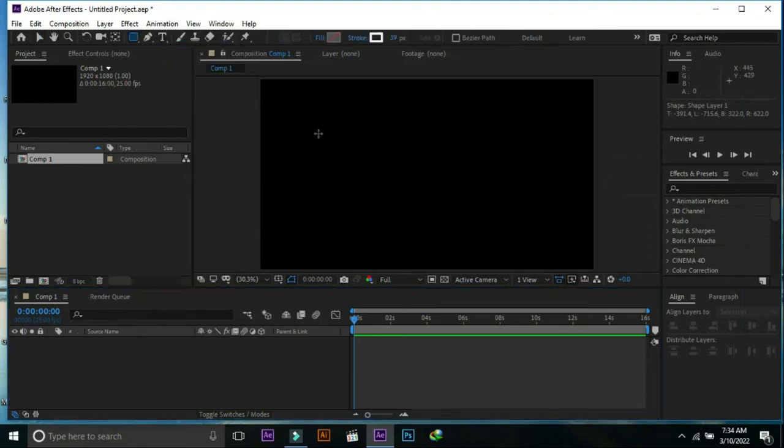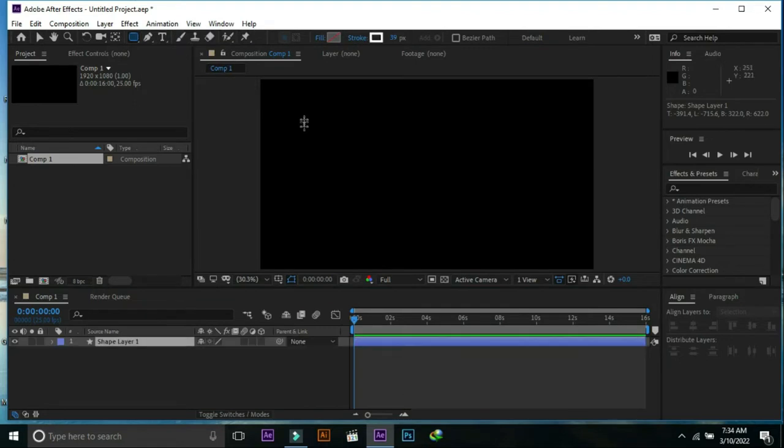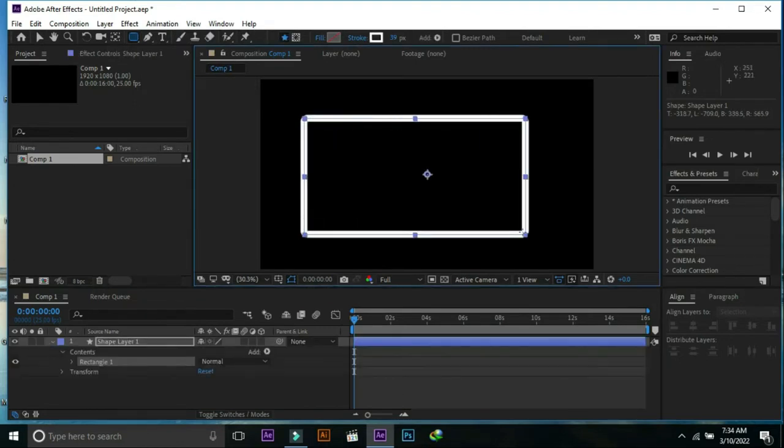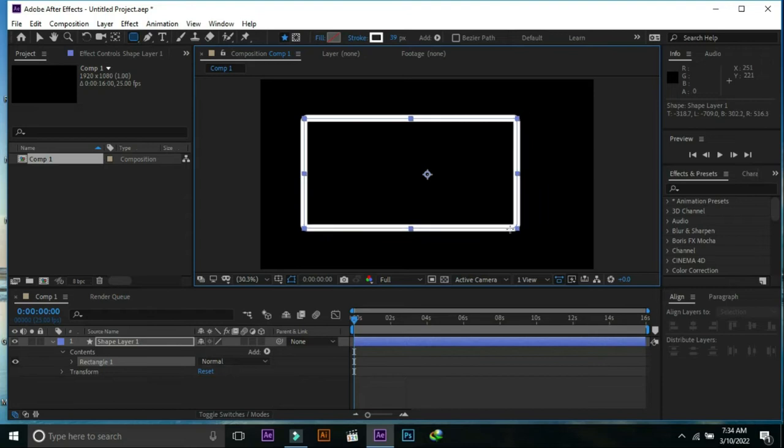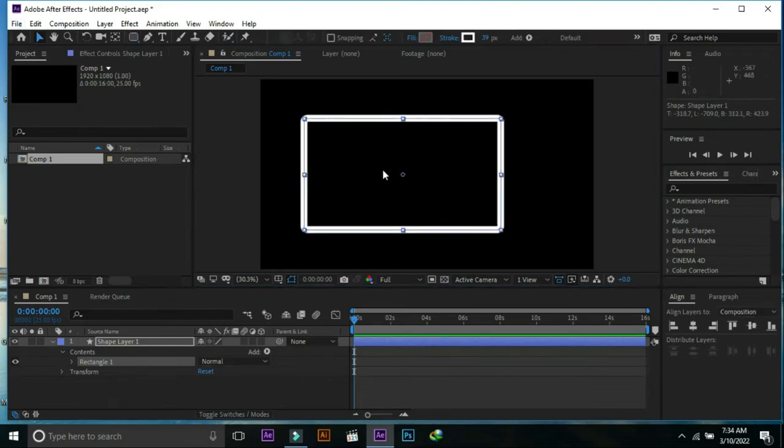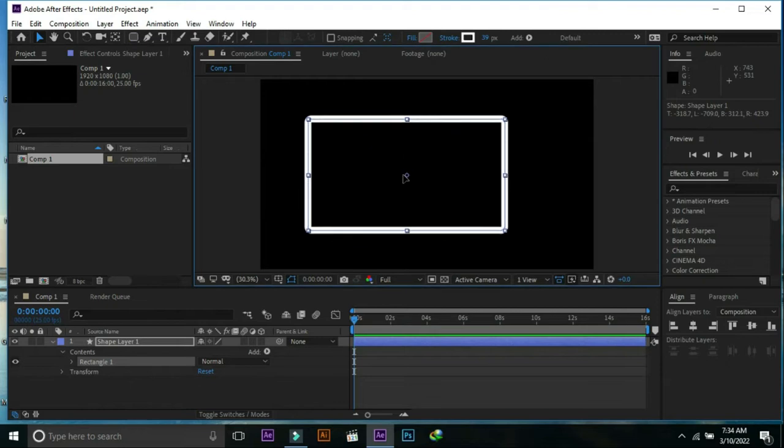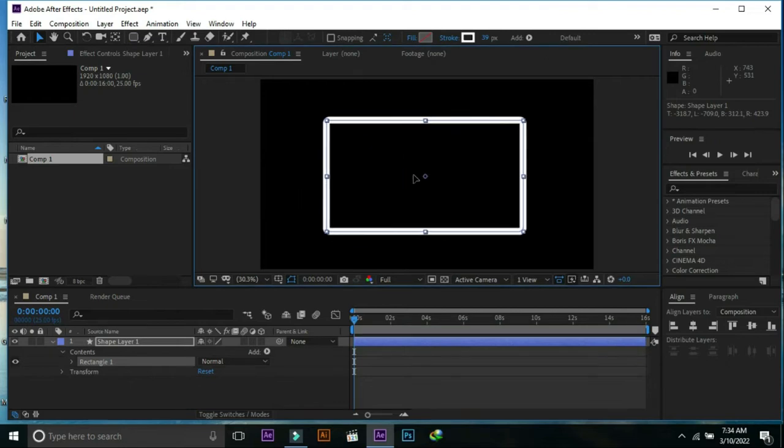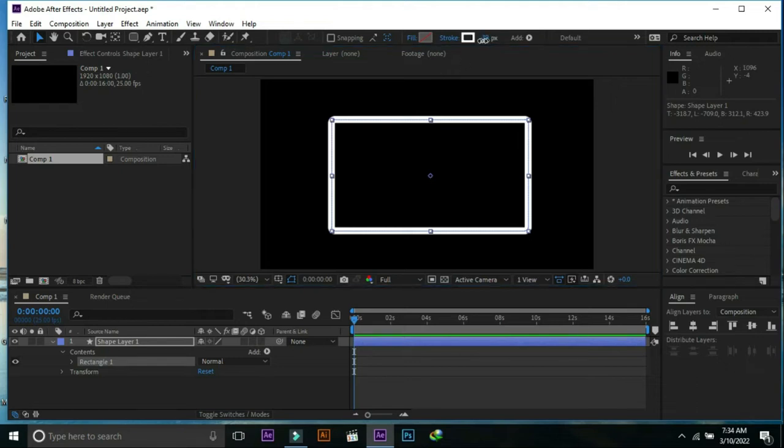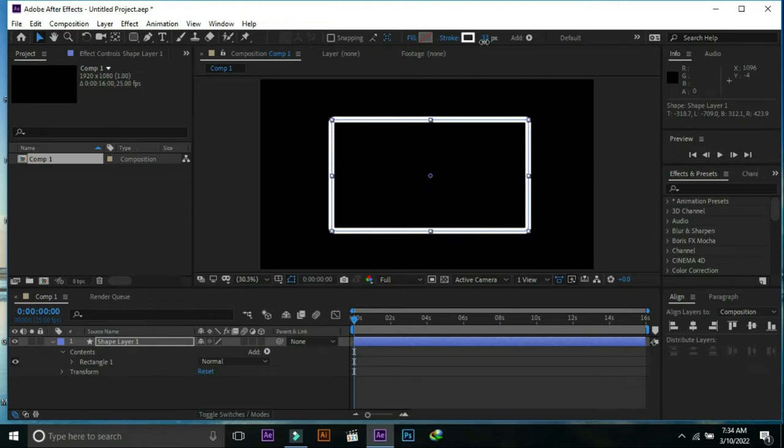Open rectangle tool and select rounded rectangle tool. Make this kind of shape and center it in the screen. Decrease the stroke a little bit.